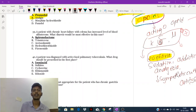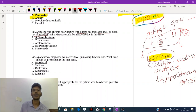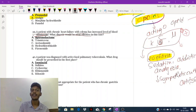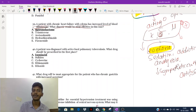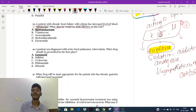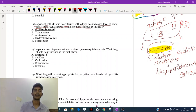A patient with chronic heart failure and edema has an increased level of aldosterone. We already discussed what diuretic should be most effective — an aldosterone antagonist diuretic, also called a potassium-sparing diuretic. That includes spironolactone and eplerenone.